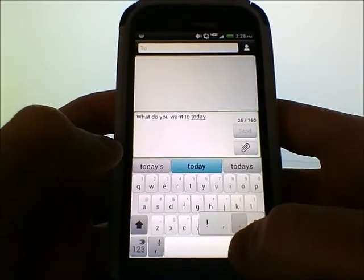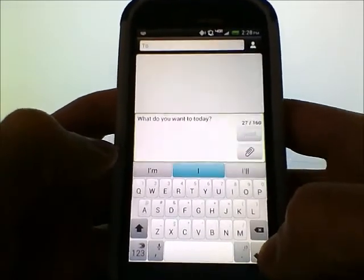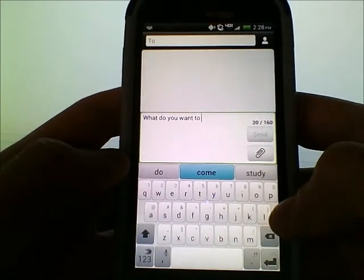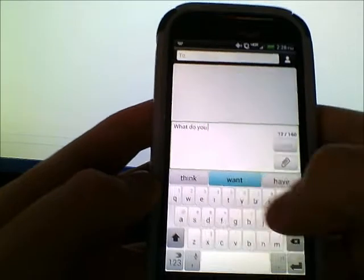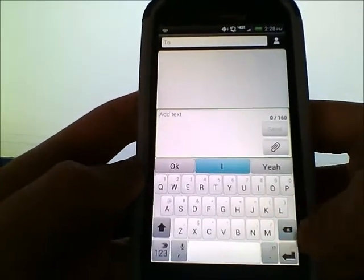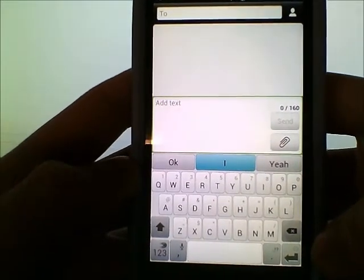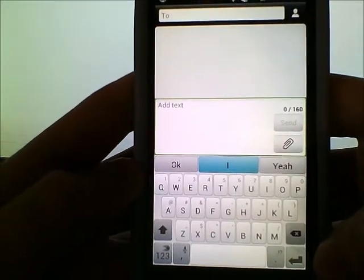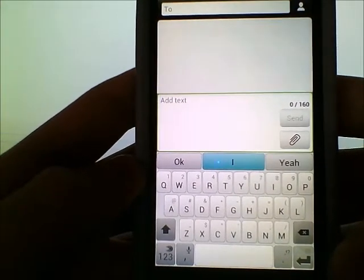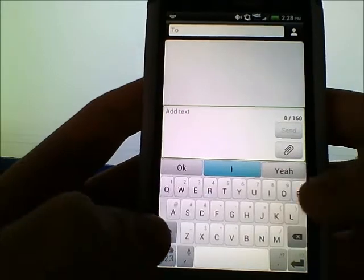For punctuation, just hold down and select what you need. For a period, you don't have to hold down. If you want to delete a word, just swipe back, or you can hold down the backspace key. I just want to apologize for the quality of this video — I normally film with my phone but I'm obviously using it for the demo right now.